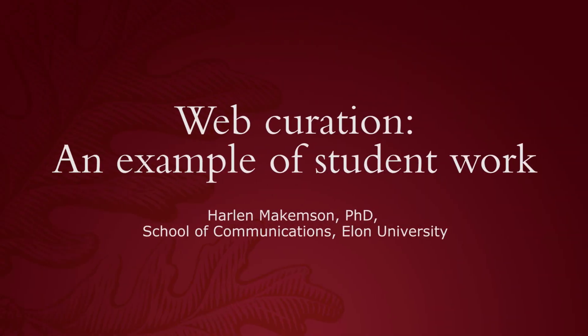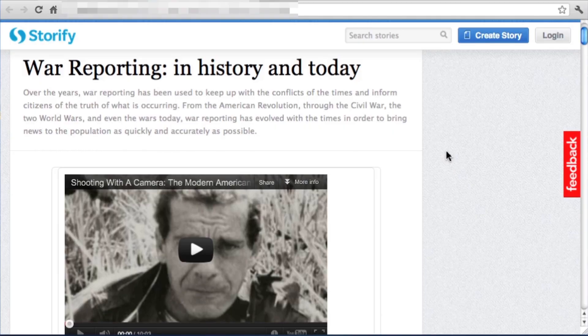Storify is just one tool you can use to do curation, but this shows a little bit about the tool and more about how you can bring different elements into curation. Curation is not just about finding the stuff, but telling us why it matters and giving us context. So I'm going to go to the page a student did here about war reporting.